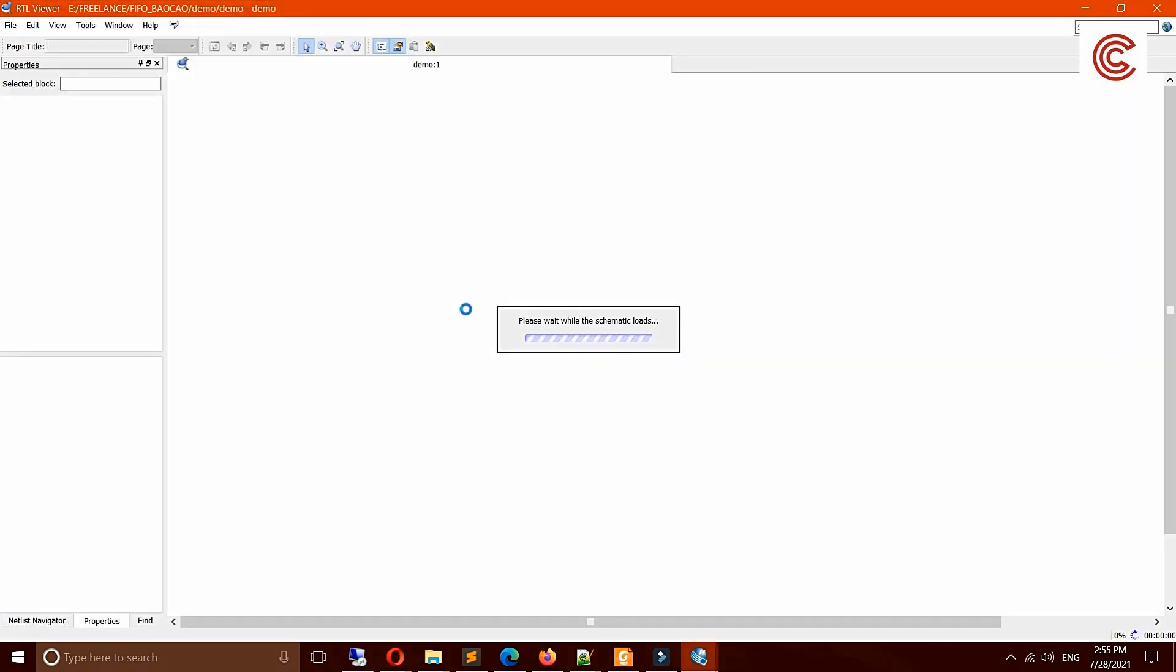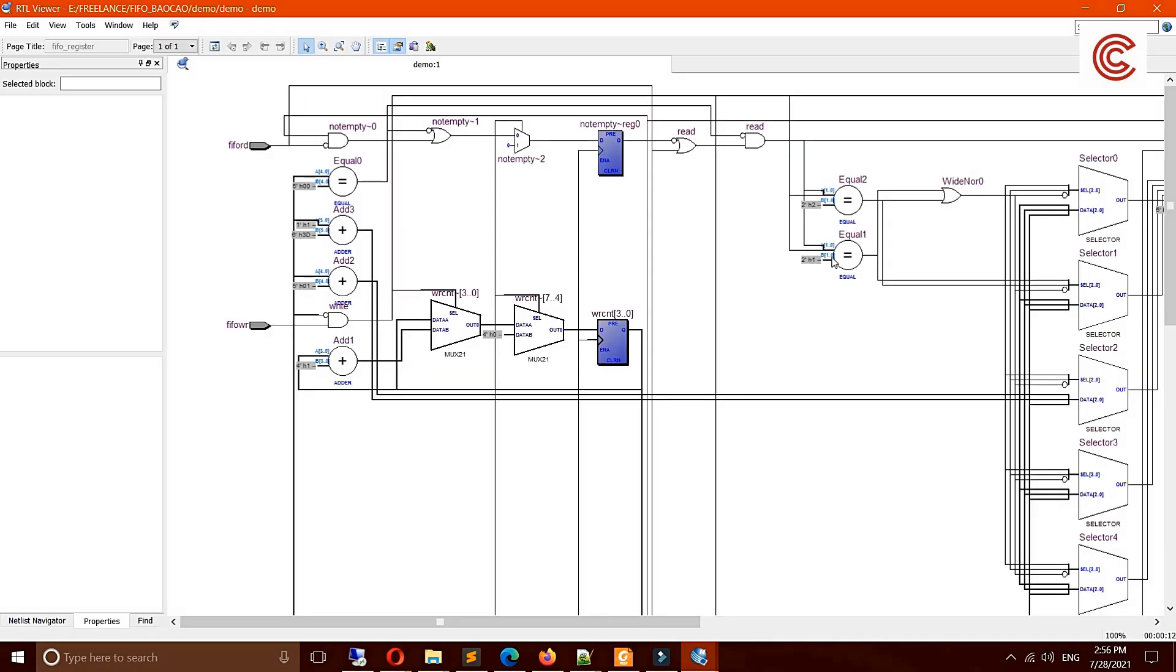And then we get the resource here. This is the schematic resource here, and we can see the design.